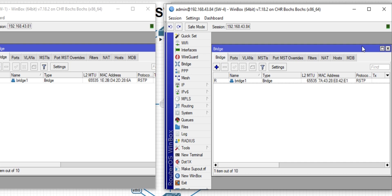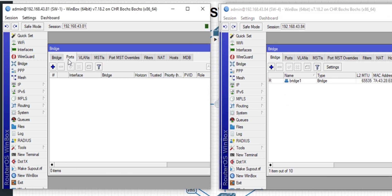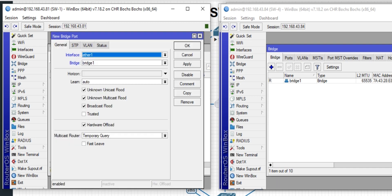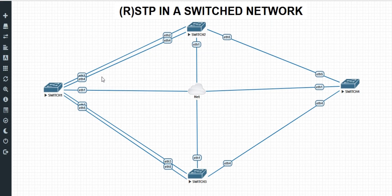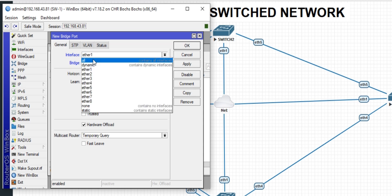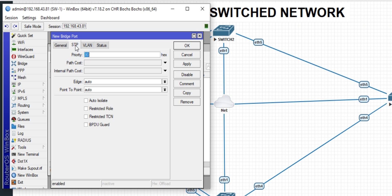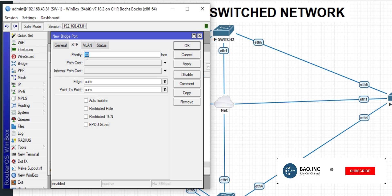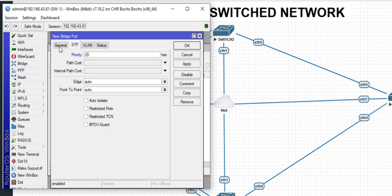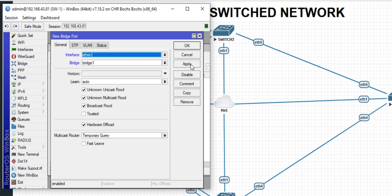The next step is the port priority, which is also done on the root bridge. Go to Ports on that bridge and click Add. We are adding ports 2, 3, 4, and 5. Under bridge one, go to the STP tab — this is where you set the port priority. By default it is 80. I can change it to 20. Leave other parameters as defaults. Apply and OK.